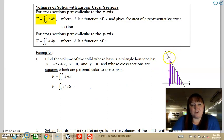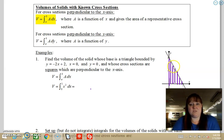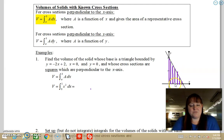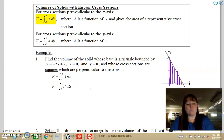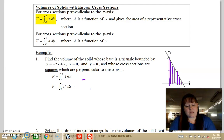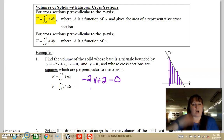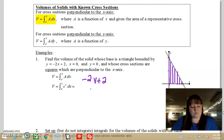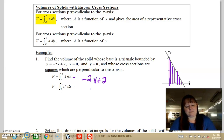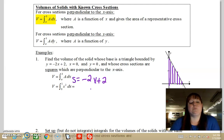We have to decide what is the length of the side of these squares. The length of the side is whatever the value of the function is minus 0, which is our bound. So the length of each square's side is going to be the function value minus 0. Our function is negative 2x plus 2, minus 0 because 0 is the bottom. So our side equals negative 2x plus 2.